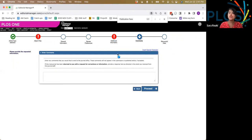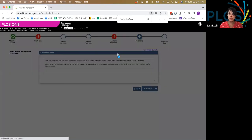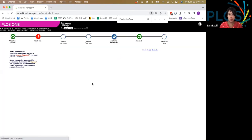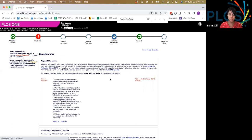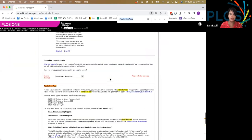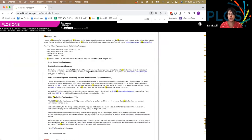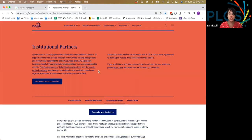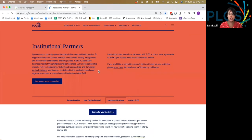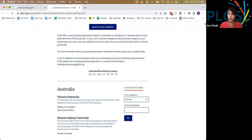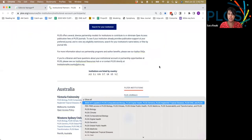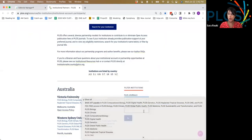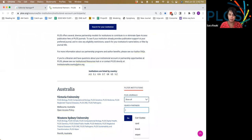If you're not sure if your institution is eligible and if you can publish with no fees, you can jump to the publication fees section and click the institutional account program link. From there, you'll be redirected to PLOS's website where you can search for your institution by country, by journal, or by name.